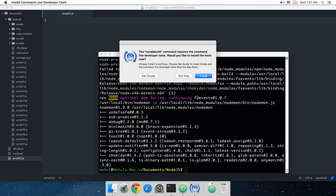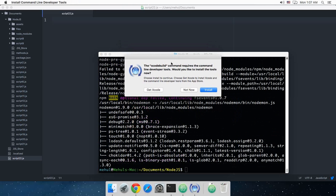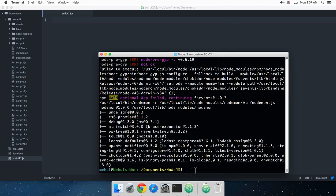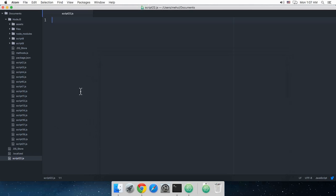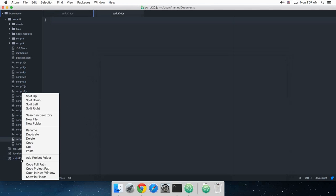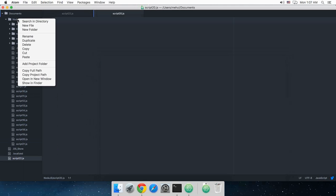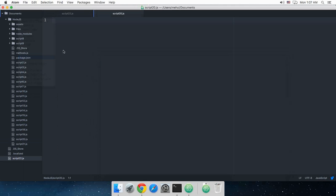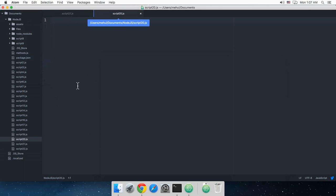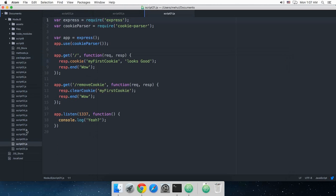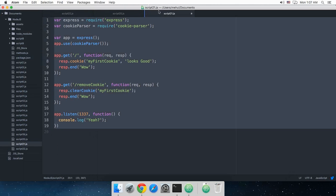All right, so once you're done with that, let's get some code ready first. Script 20 is blank as well. Let's copy script 21 into script 22 and get rid of this.